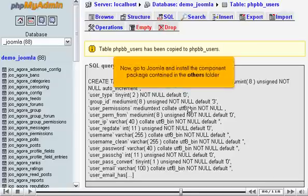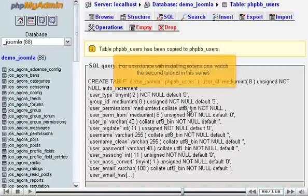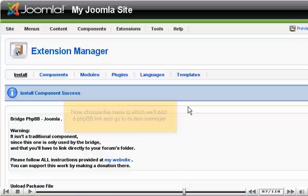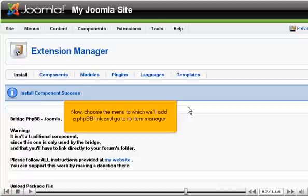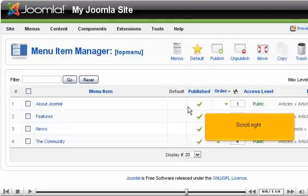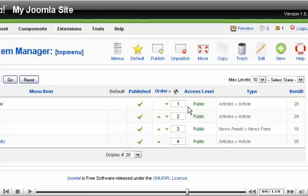Now, go to Joomla and install the component package contained in the Others folder. For assistance with installing extensions, watch the second tutorial in this series. Now, choose the menu to which we'll add a phpBB link and go to its item manager. Scroll right. Click New.